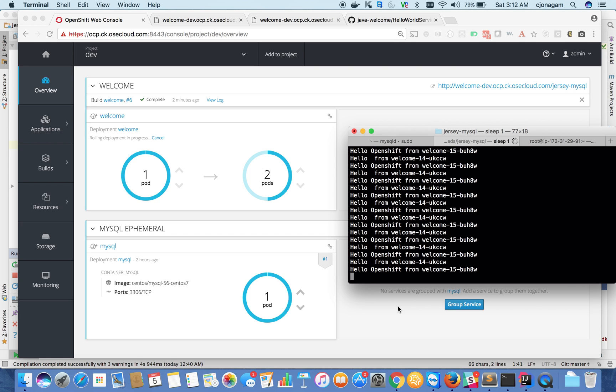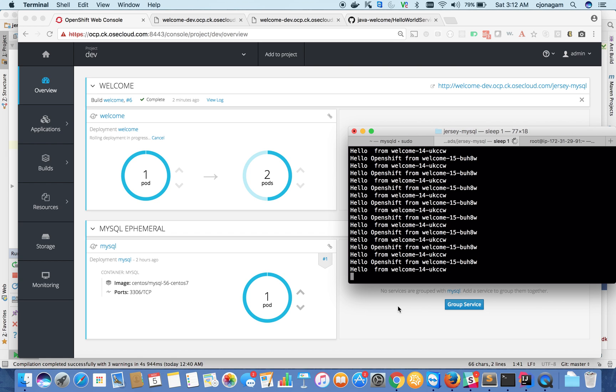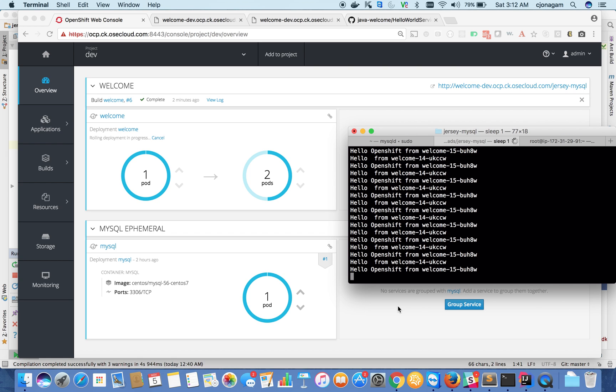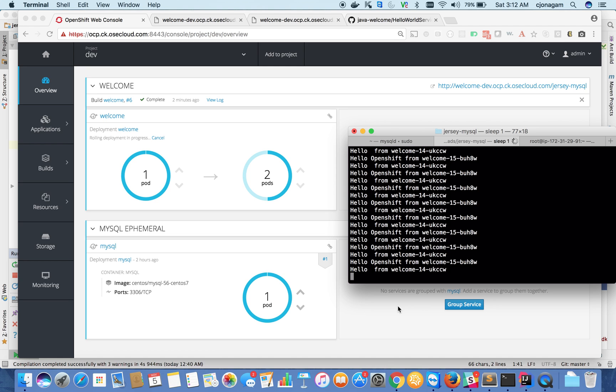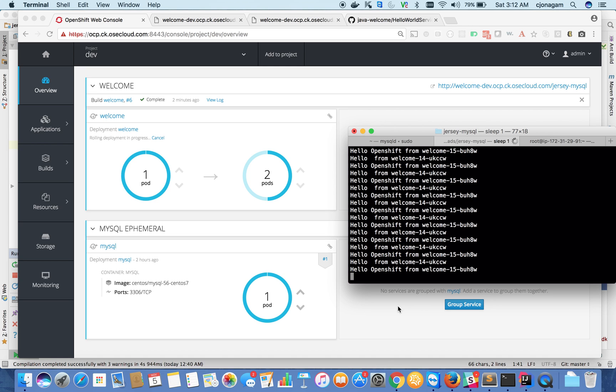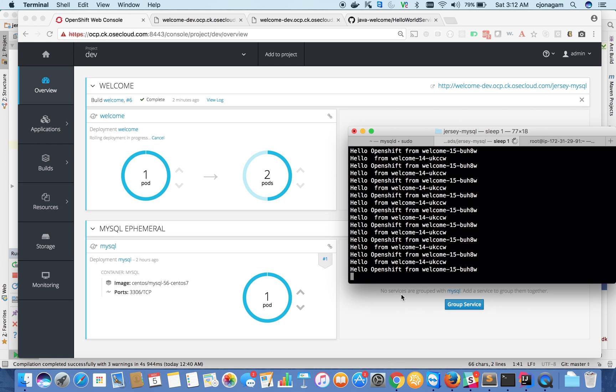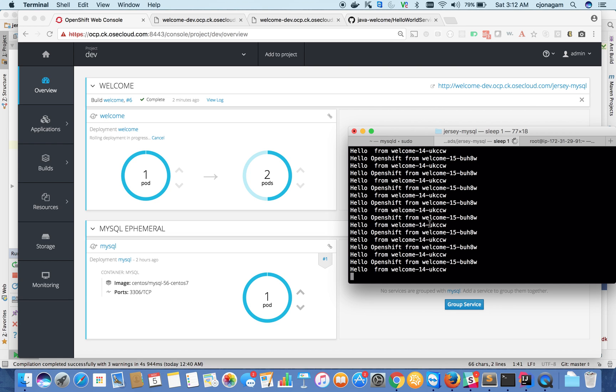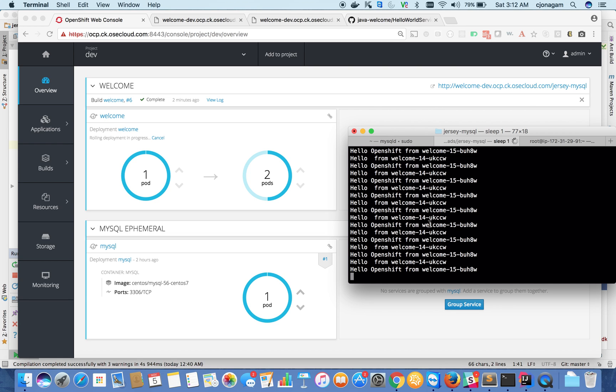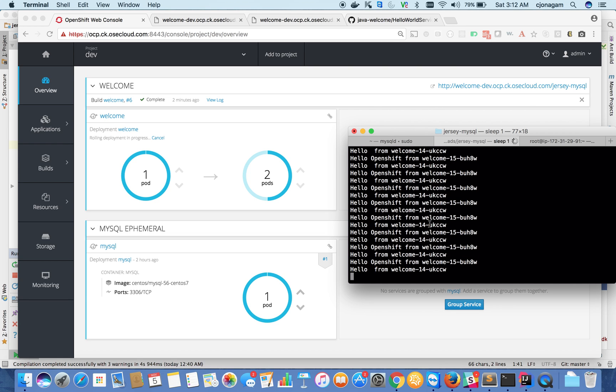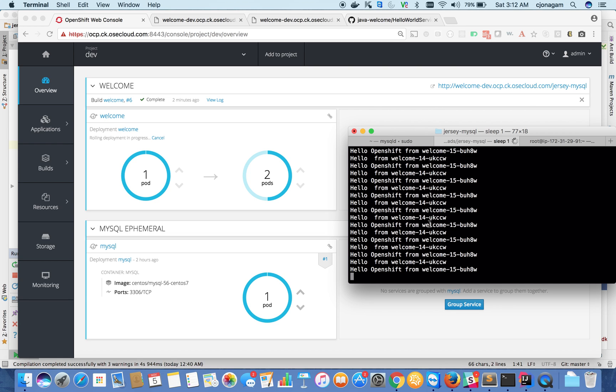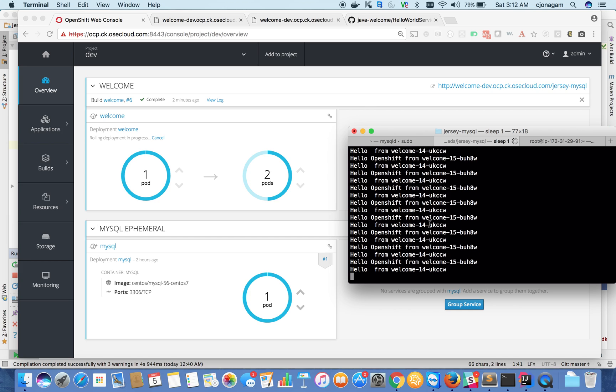That's how you can actually update source code and build newer images, maybe as part of your CI/CD process or from the developer CLI as well. Yeah. Thanks so much. There you go!